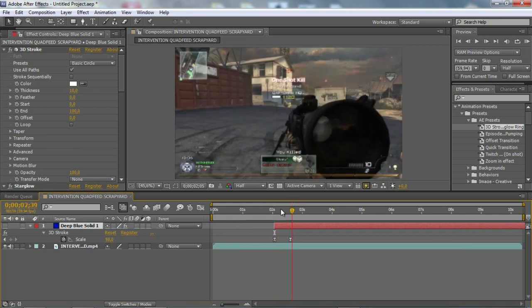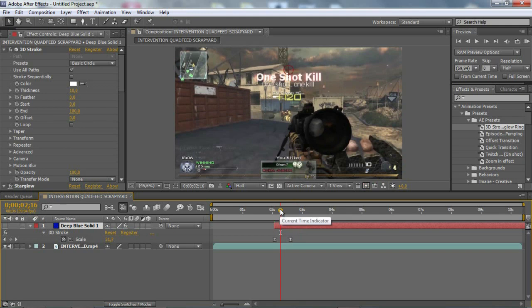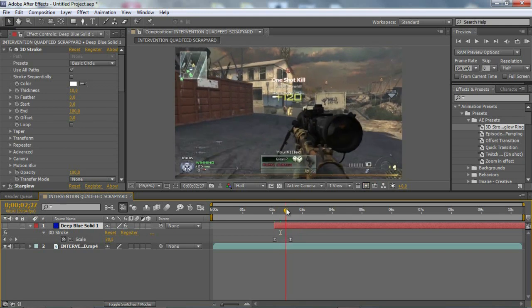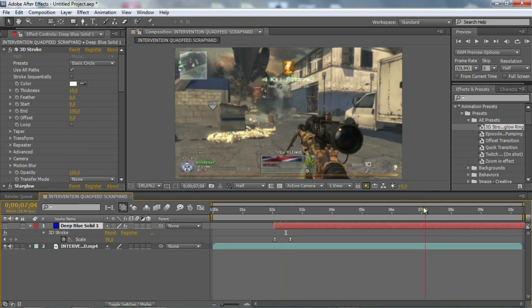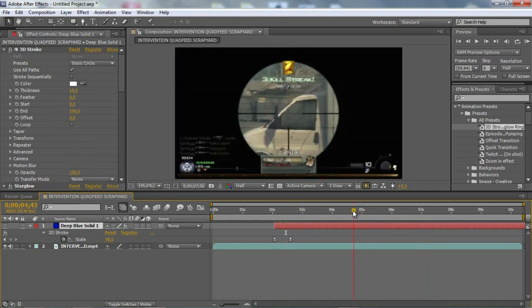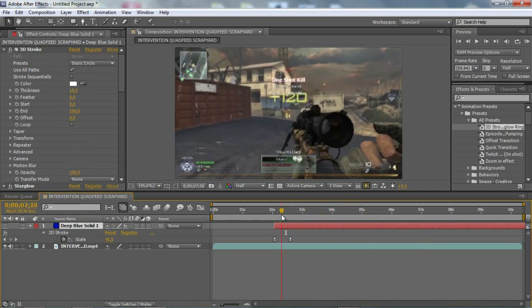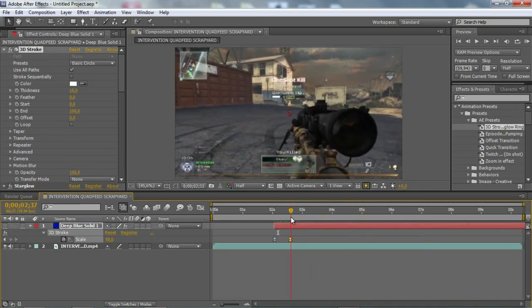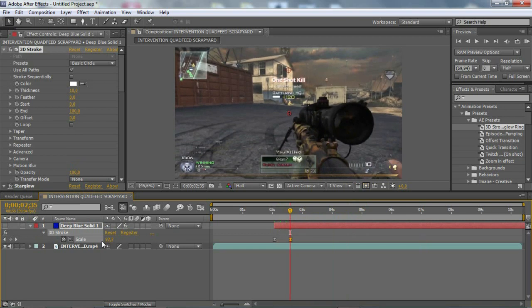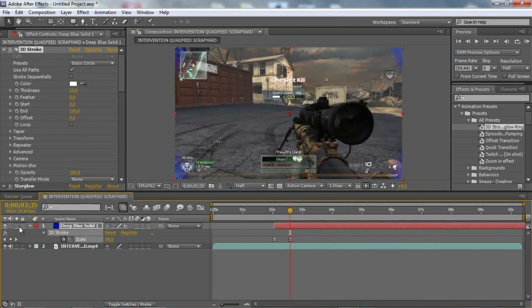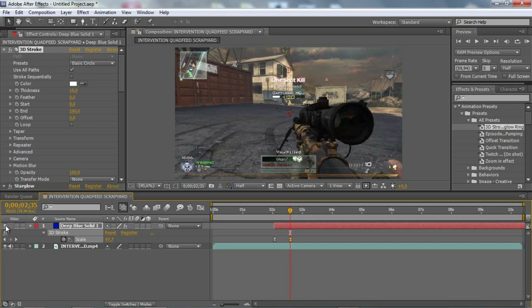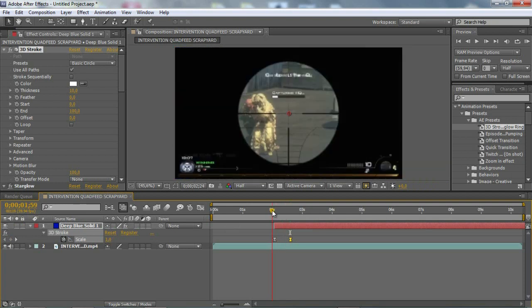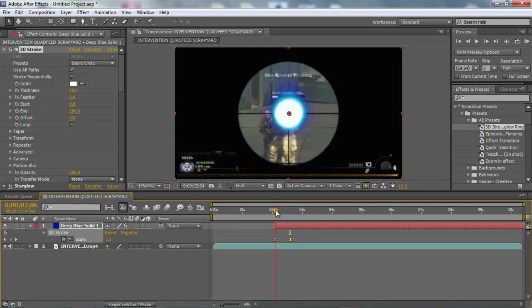But why is it... fail. Why isn't this showing? I forgot to unhide the layer. Sorry about that.